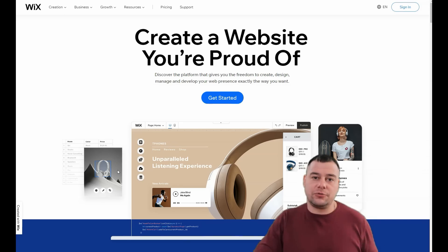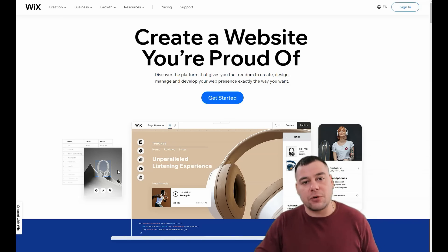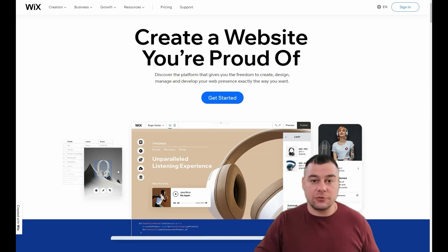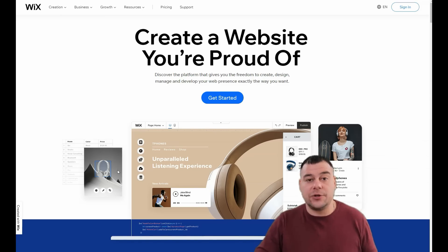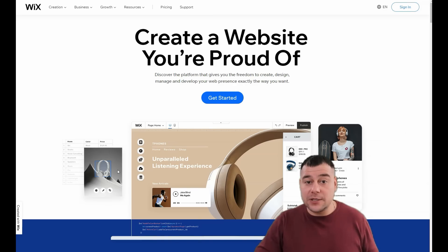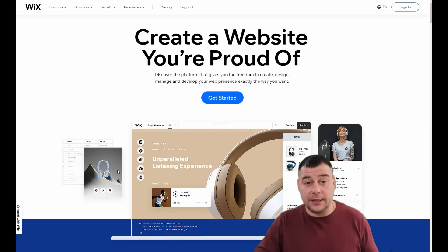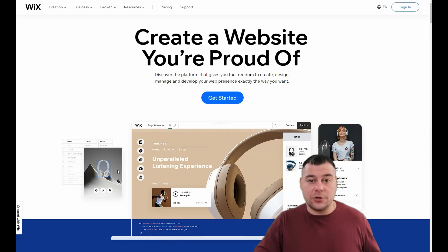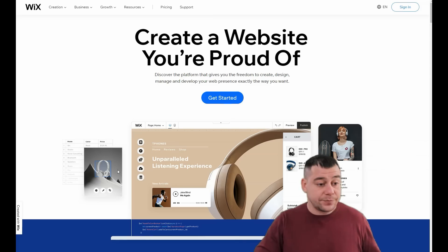Before I start showing you all the things you need to know to build your own web page on Wix, I want to say that our team has left a link in the description panel of this video. If you decide to get on this platform, you can get it with a big discount from our team for our subscribers, so check the link in the description.